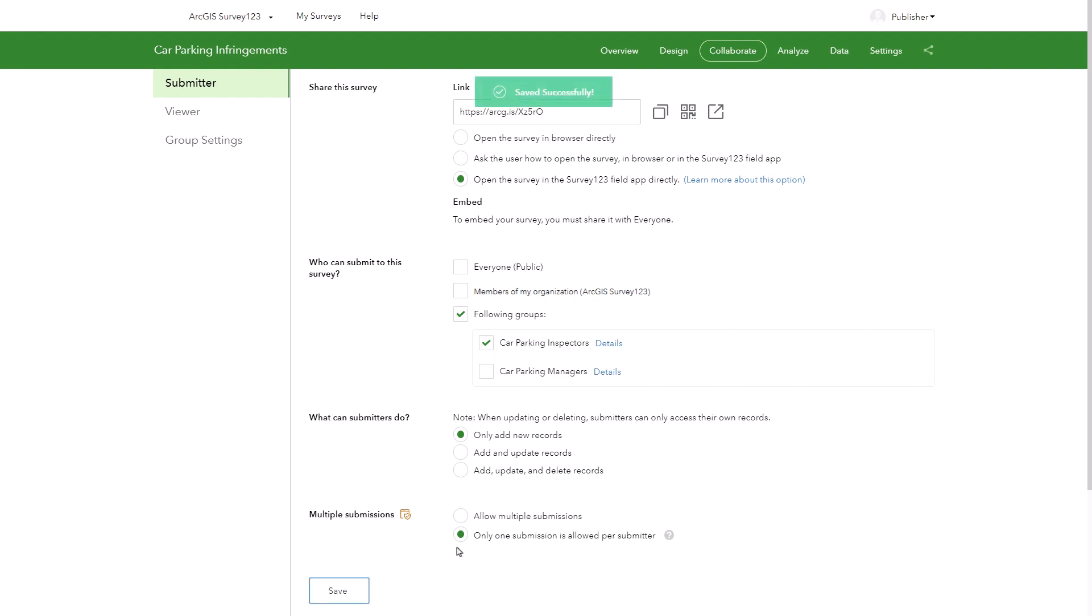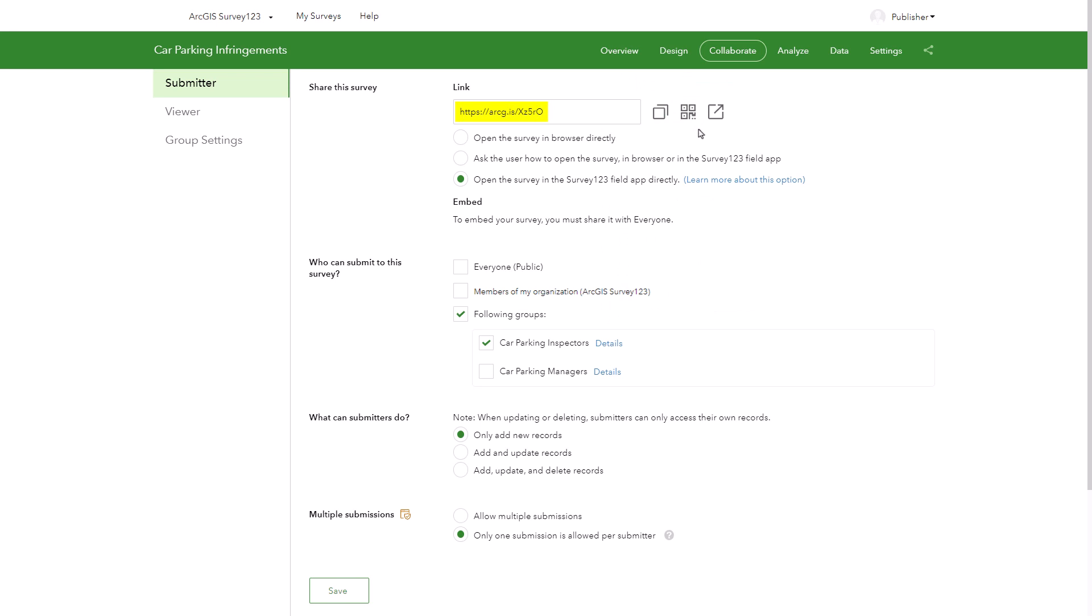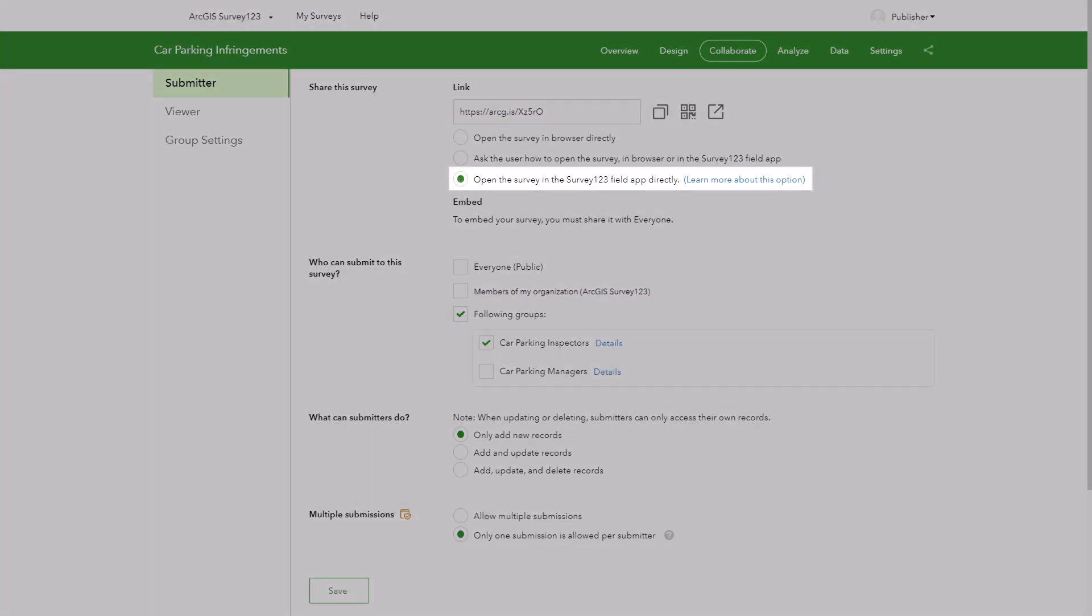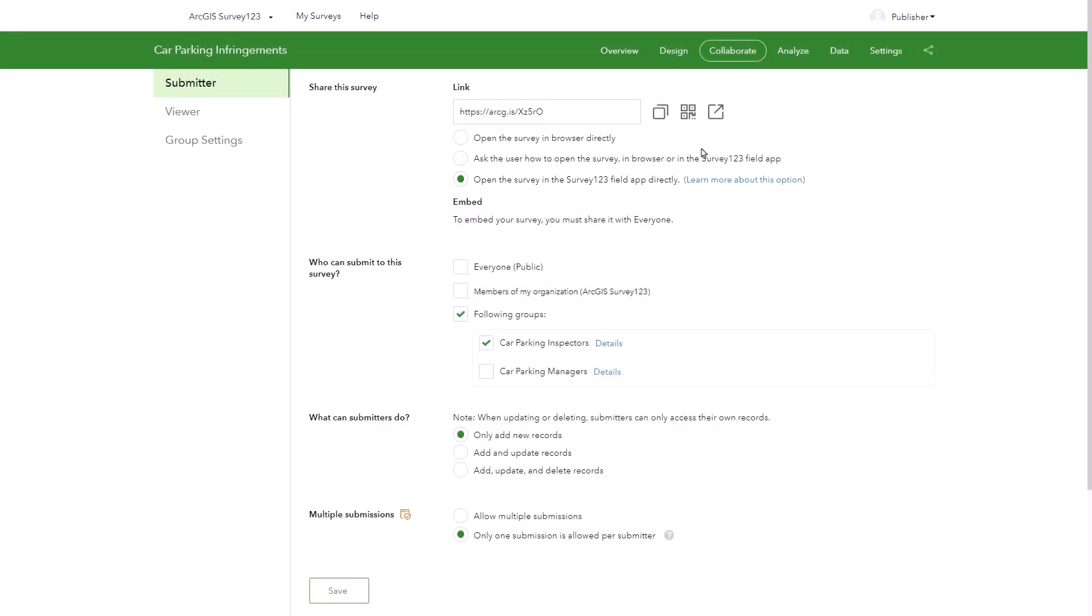To easily distribute a survey, copy the link or download the QR code. The link will change based on the option you select. For this survey, I'll select to open this survey only in the field app.